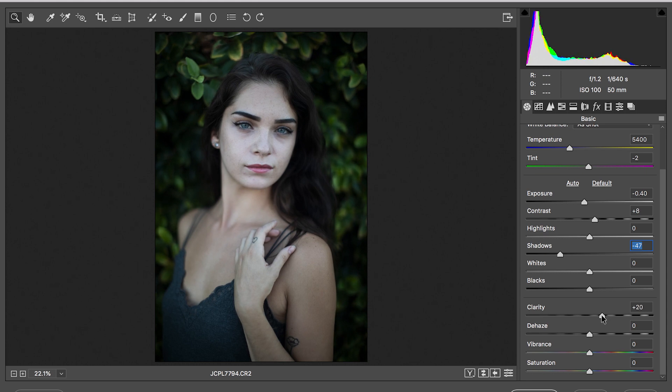So I ain't gonna be doing that. I like to keep it around like 20, 21.